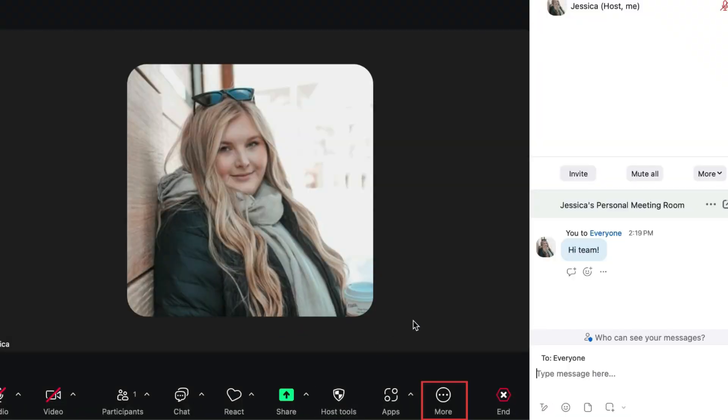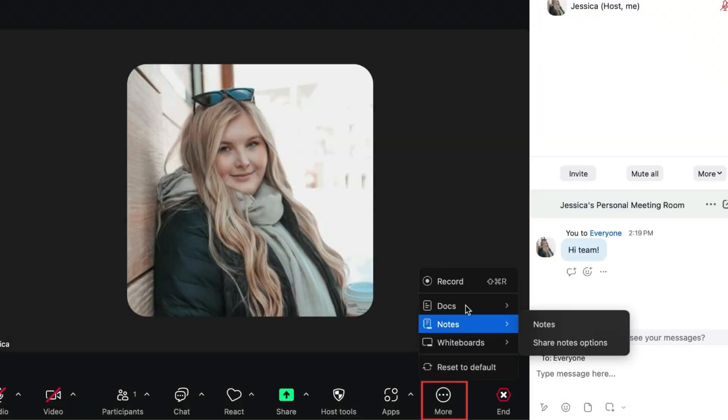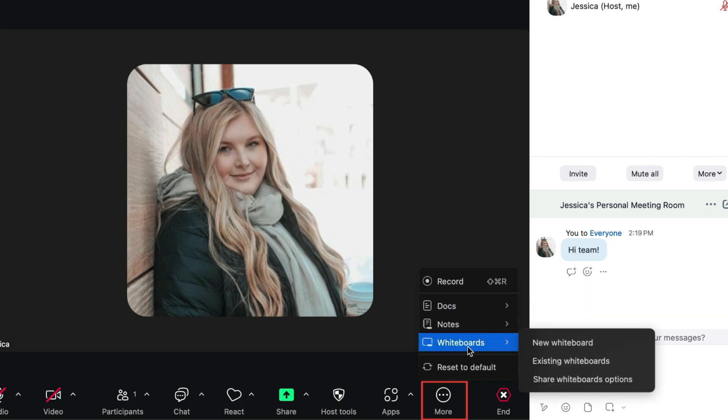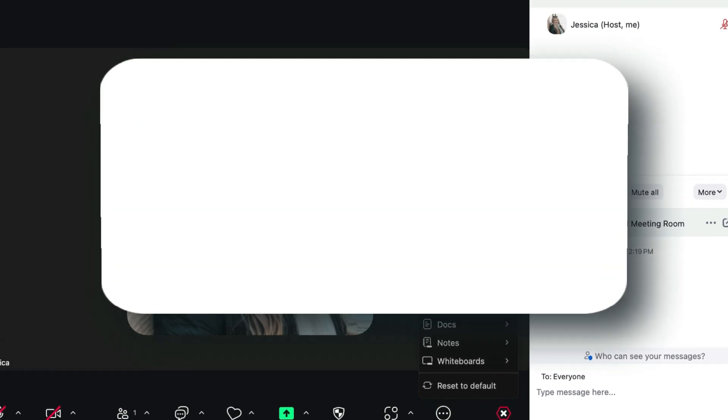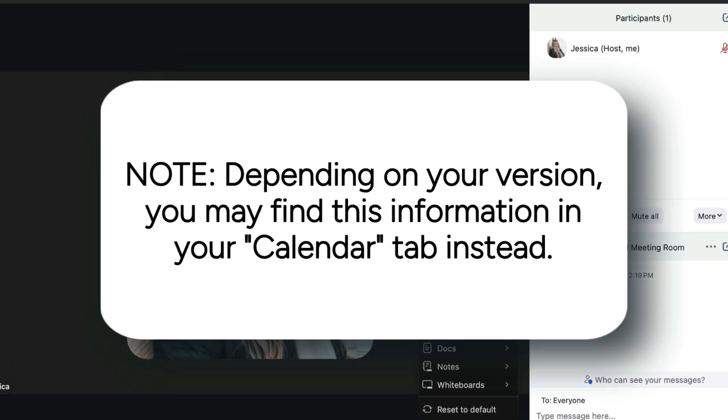If you click More at the bottom, you'll find additional tools to share docs, notes, and whiteboards. If you want to record a meeting to keep a copy of it for later reference, click Record. The recording will be accessible in your Meetings tab once you end the meeting.